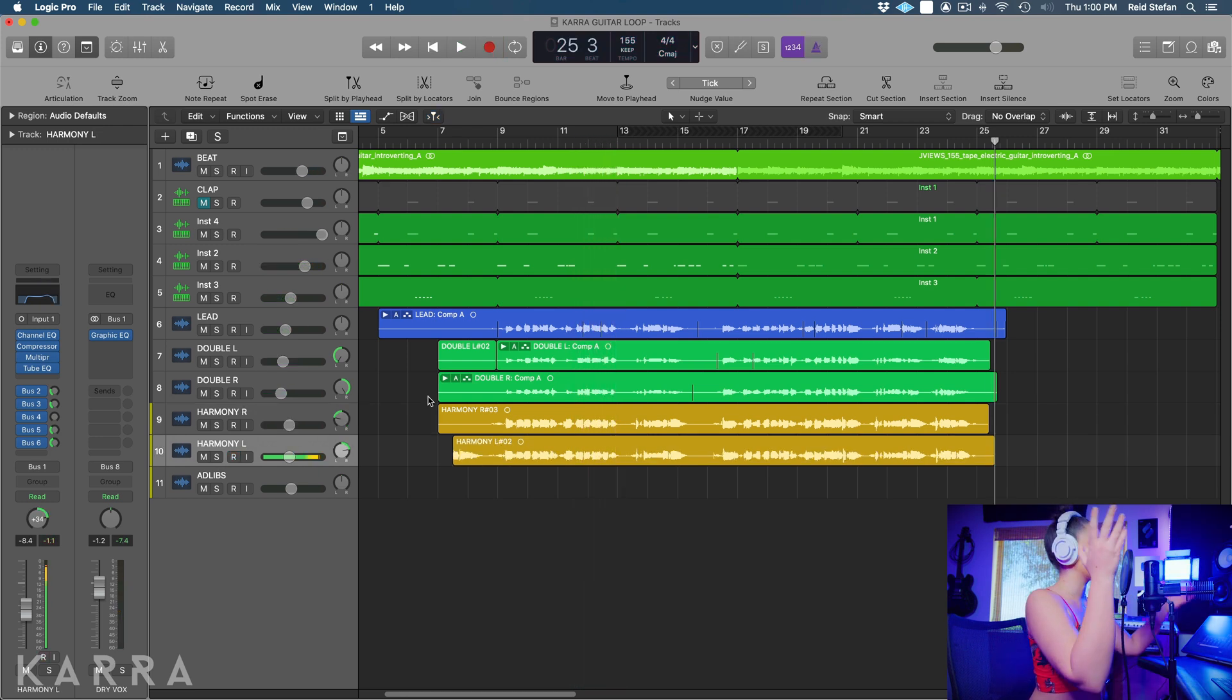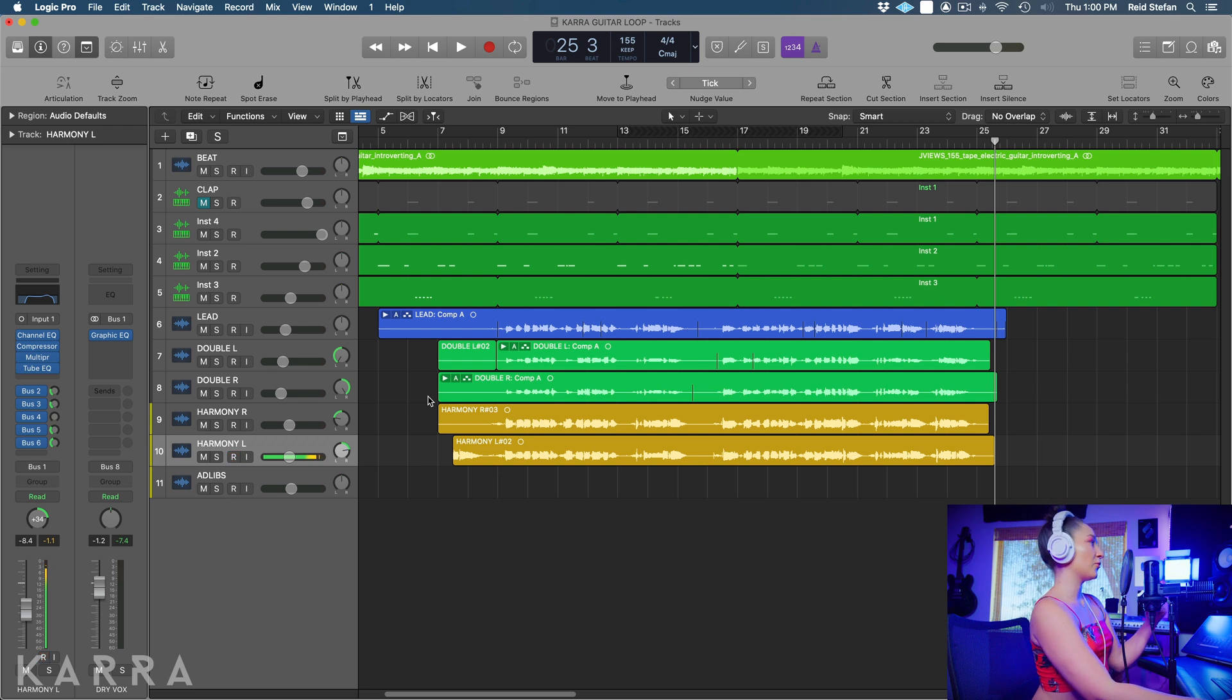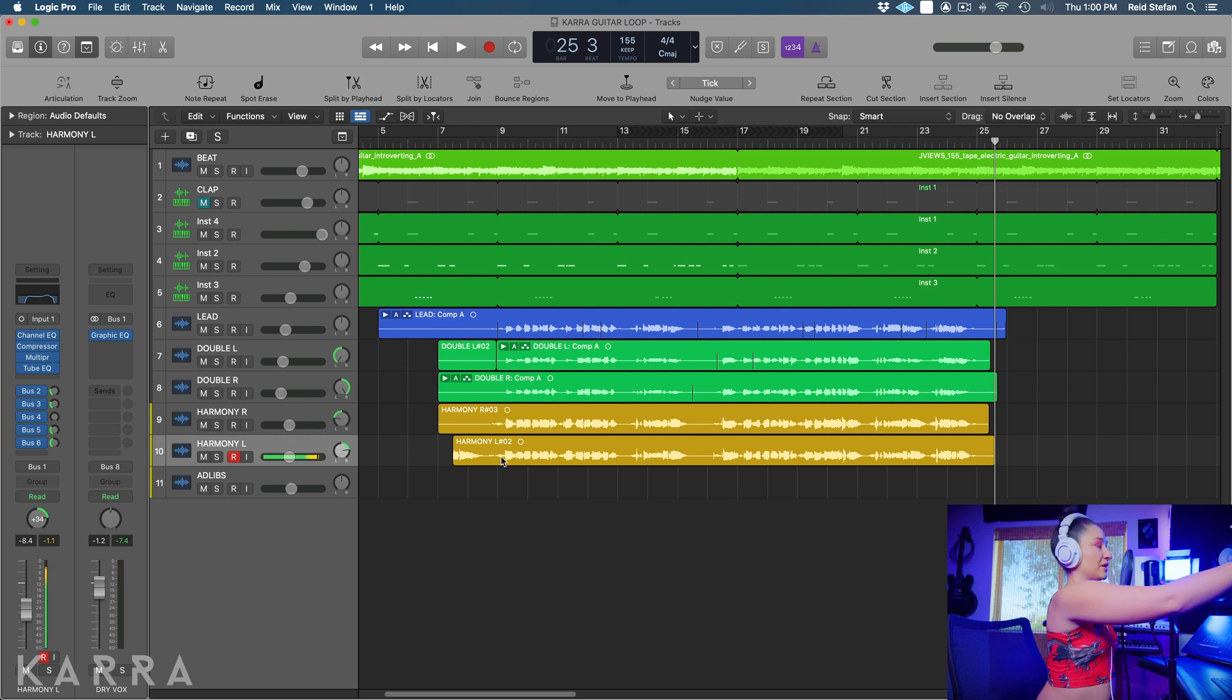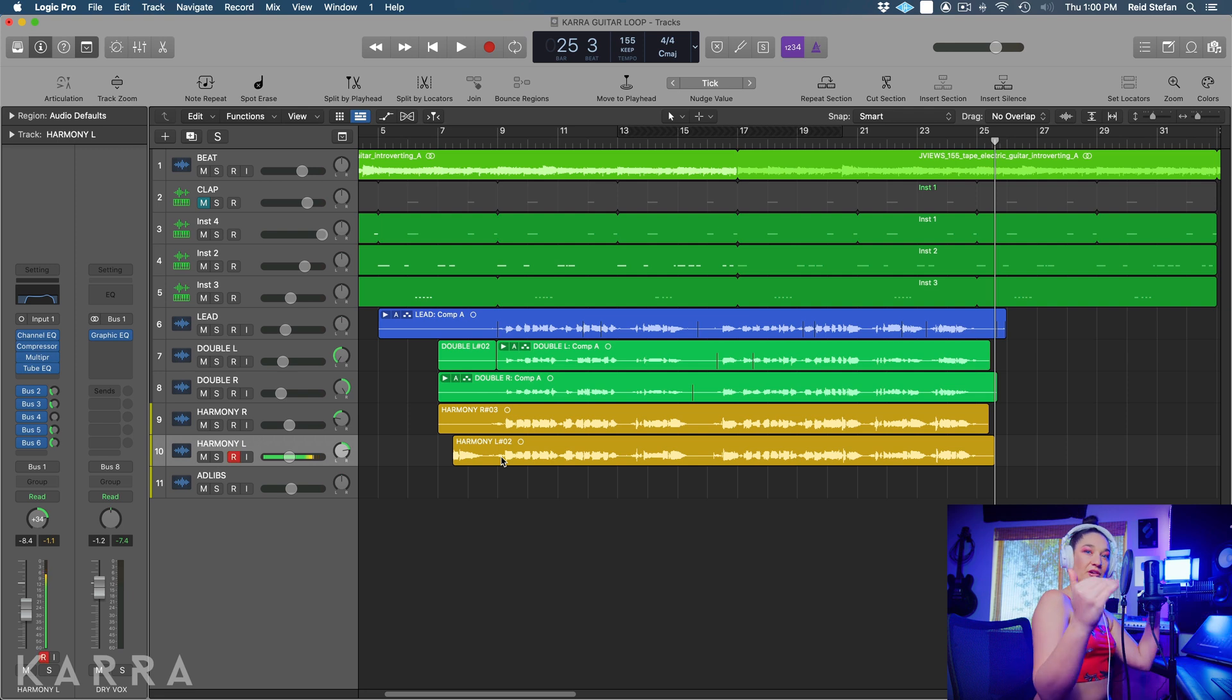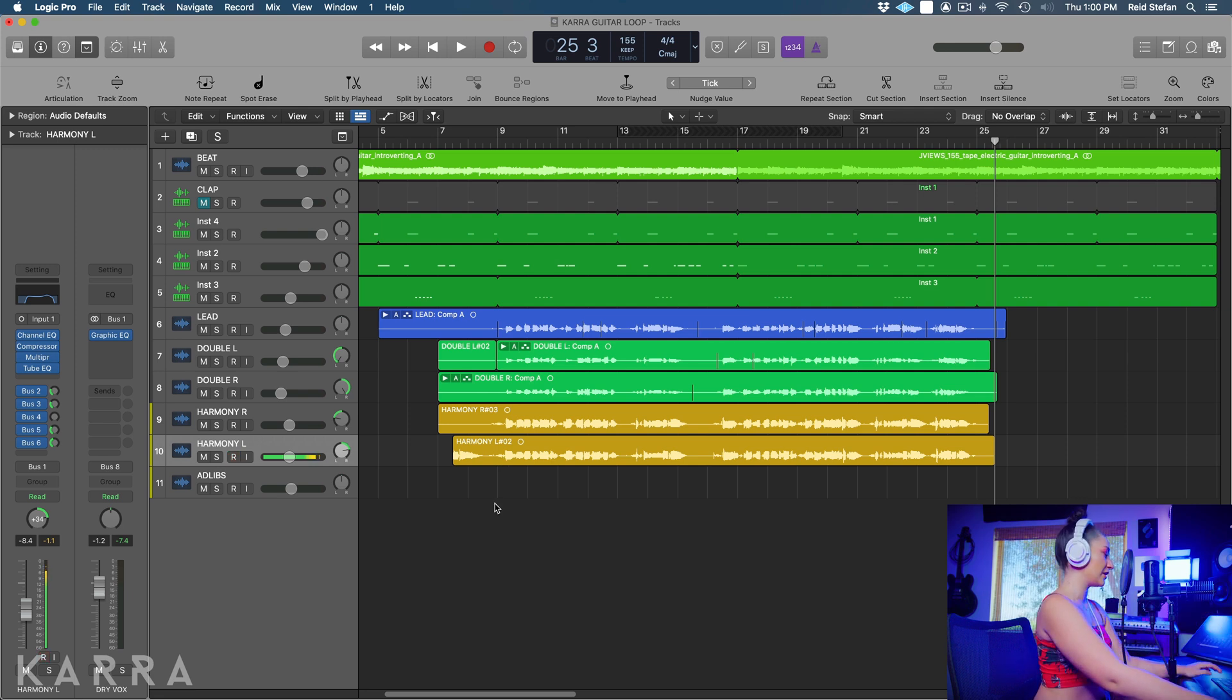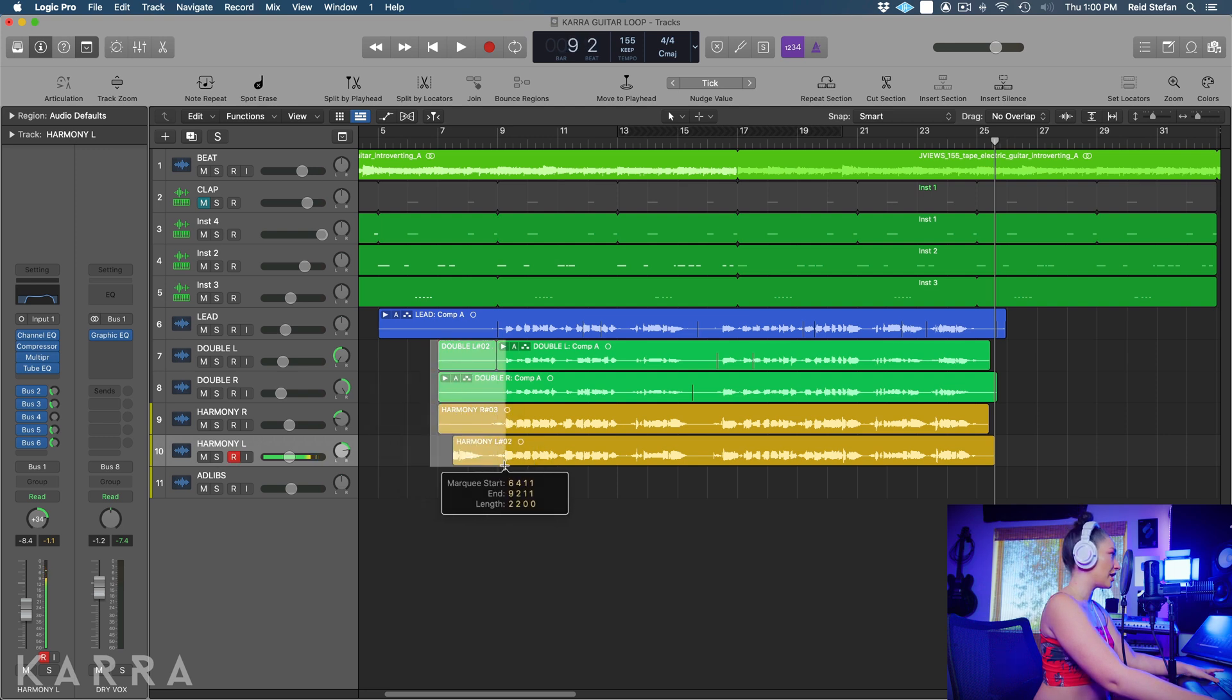Alright awesome, so we have our two octaves. Now before we add a couple more harmonies I just want to eliminate some of this excess space and breaths and background noise that I have going on here so that I have a cleaner vocal to sing to. So I'm going to click command and drag and delete.